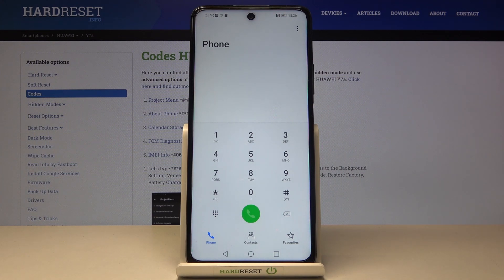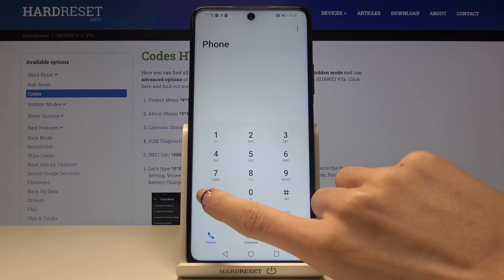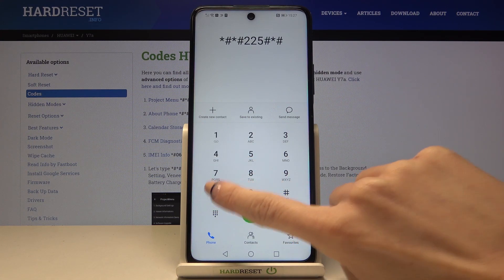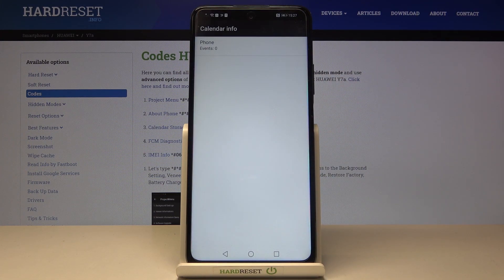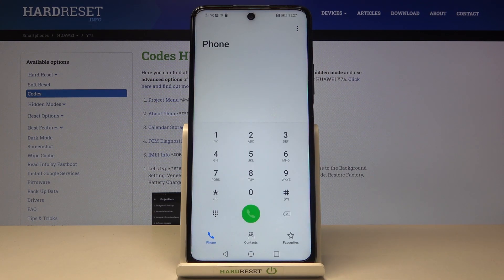Another code you can enter on your Huawei Y7A will show you the whole calendar storage and all events included there. To enter this panel you need to dial *#*#225#*#*. As you can see, I'm not a really busy person — there is nothing I need to attend. However, if you have celebrations, important dates, or anything written down in your calendar, it will be displayed here.